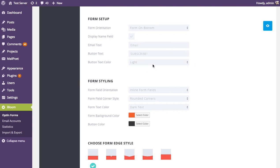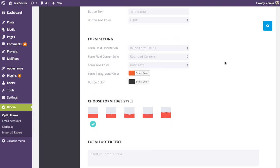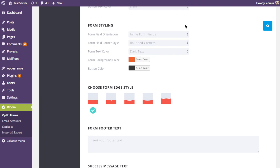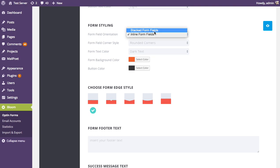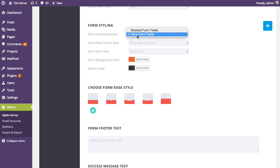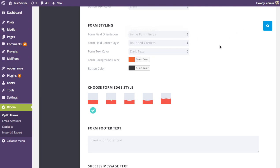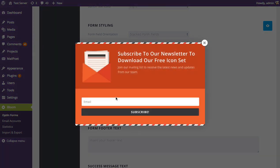You'll want to choose button text color based on what color you use for your button, which you can adjust in the form styling area. Here you can also adjust the form field orientation — either stacked on top of each other or inline in a single horizontal row with all fields and the button side by side.